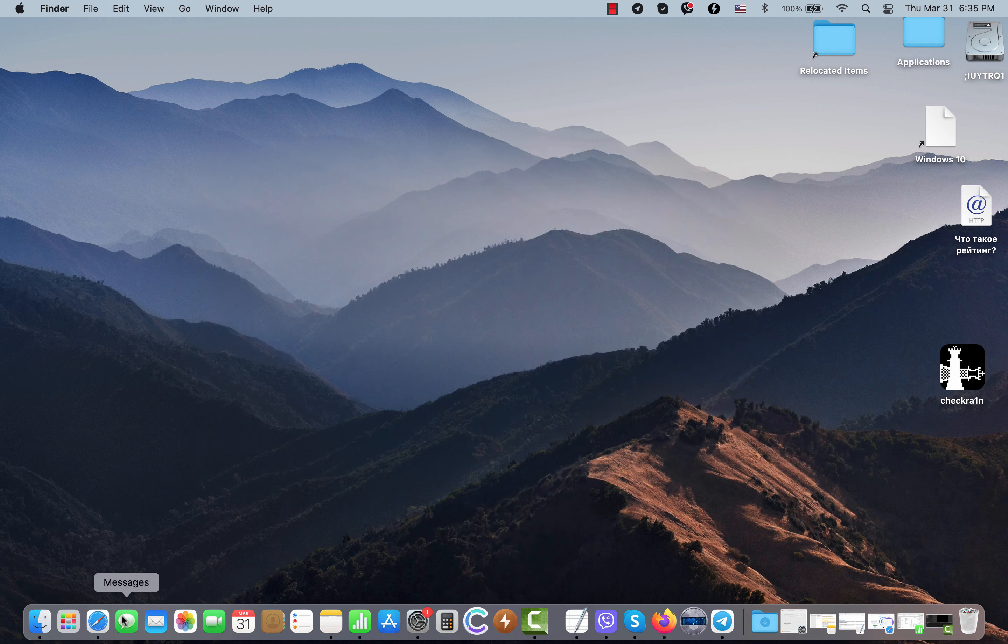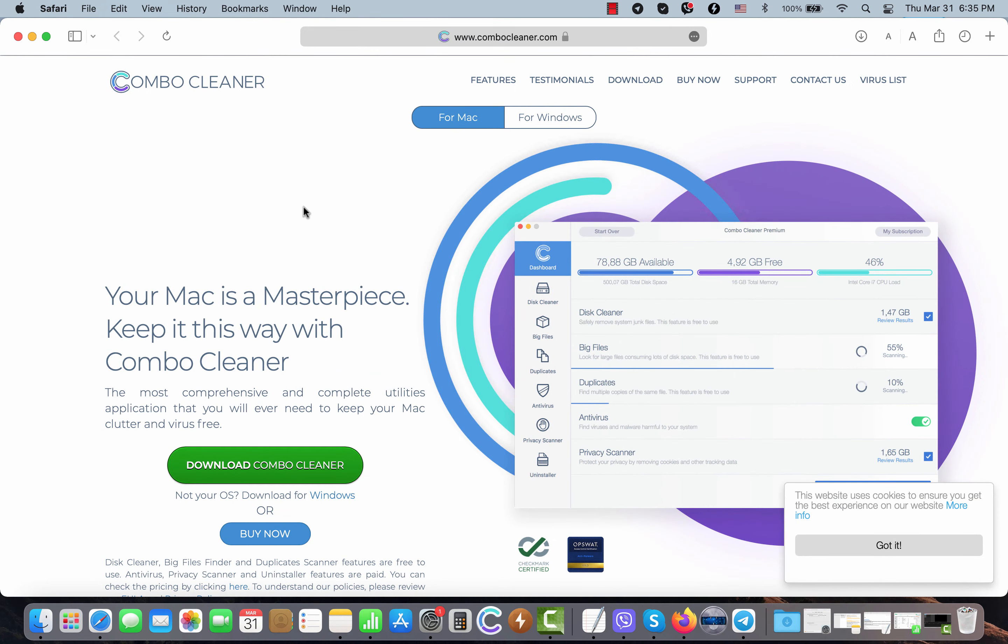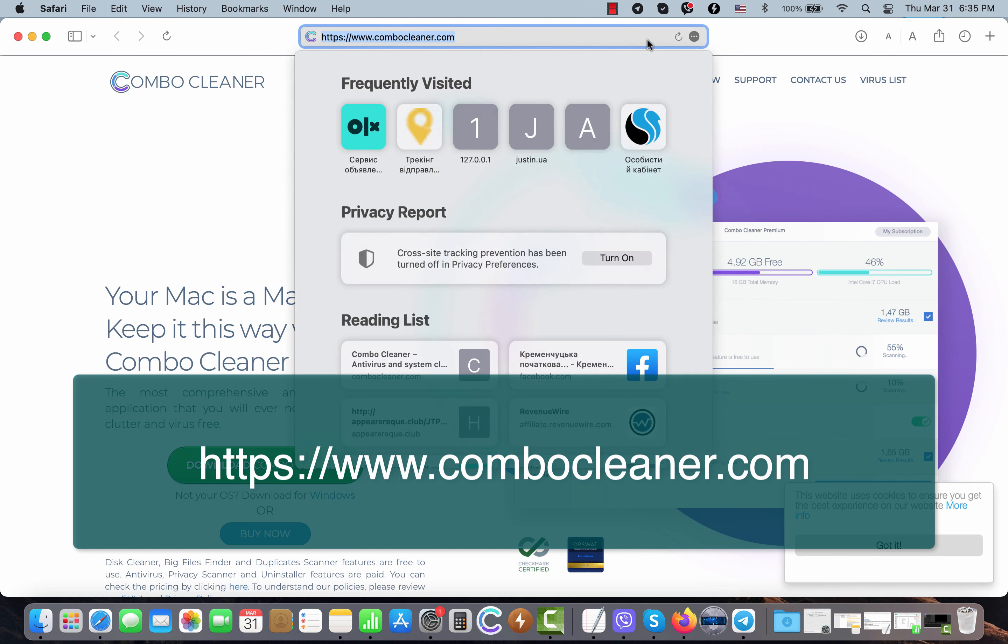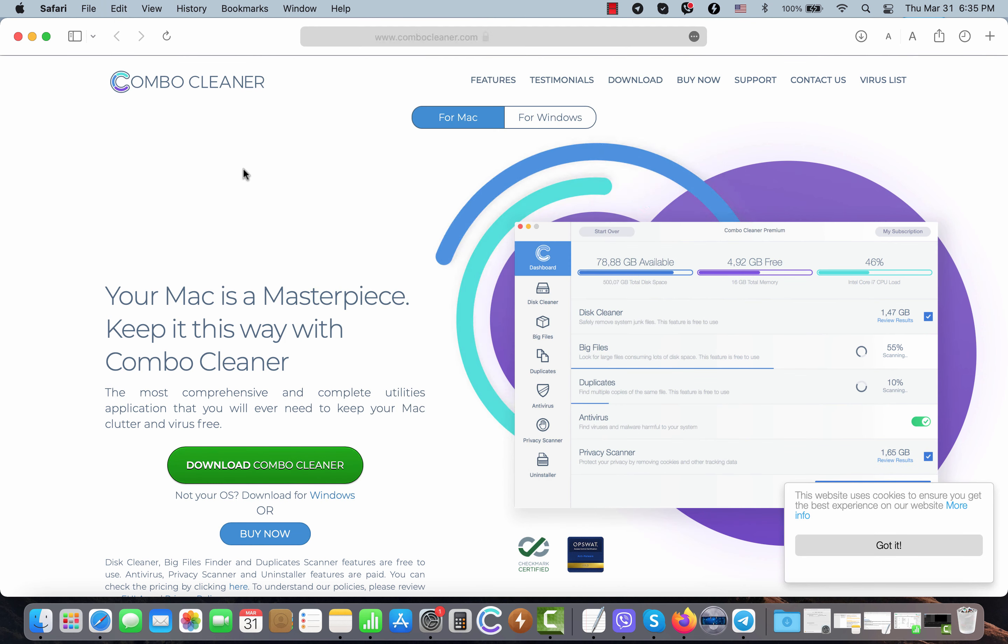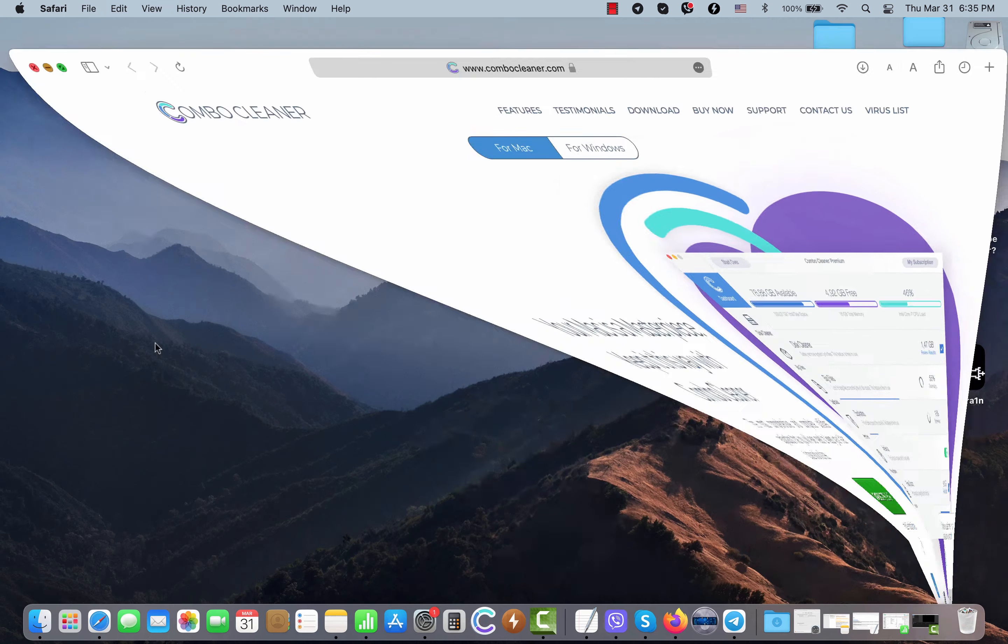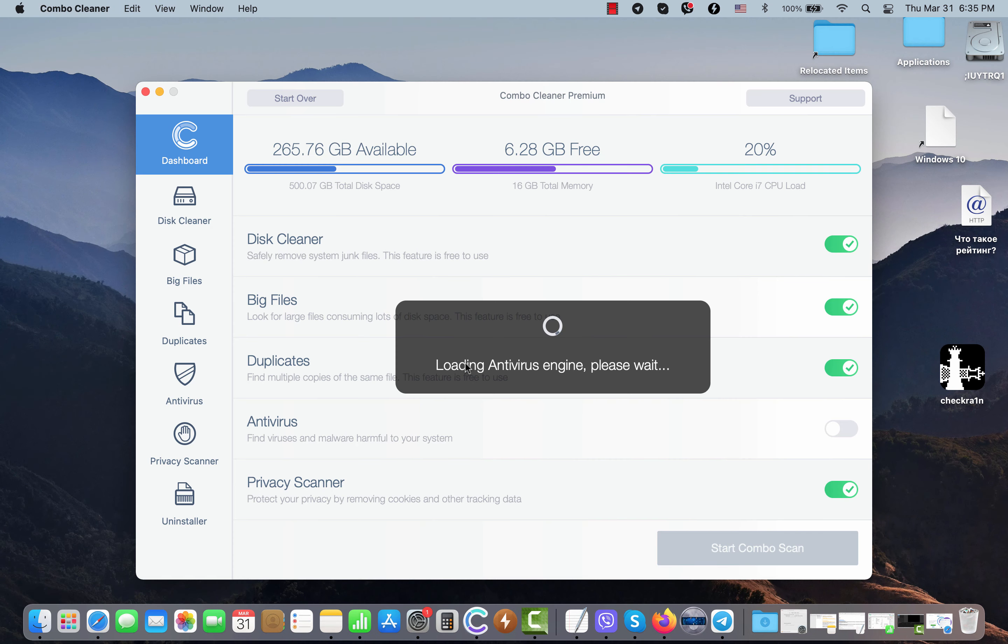We strongly advise that you check your system with the reliable anti-malware program called Combo Cleaner. You may get it on this page, ComboCleaner.com. Use this green download button, install the program, and then begin scanning your system.